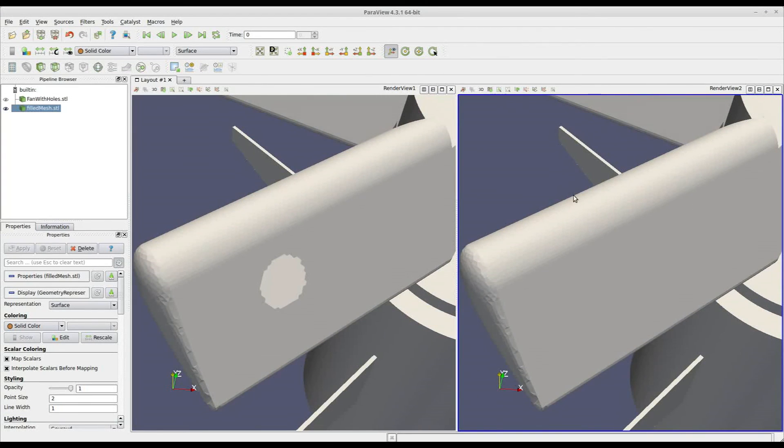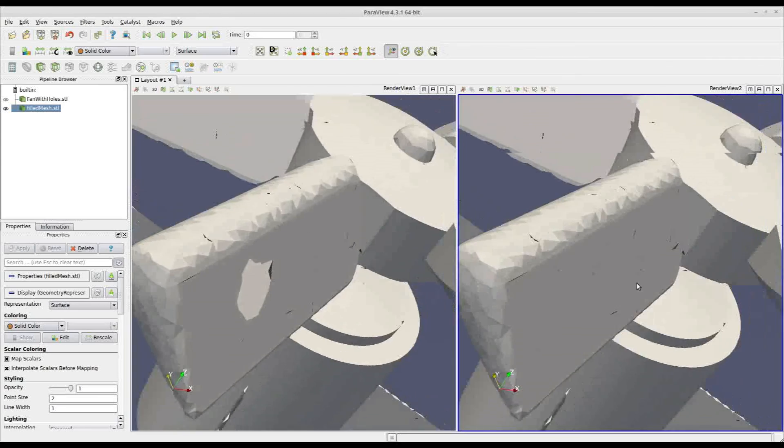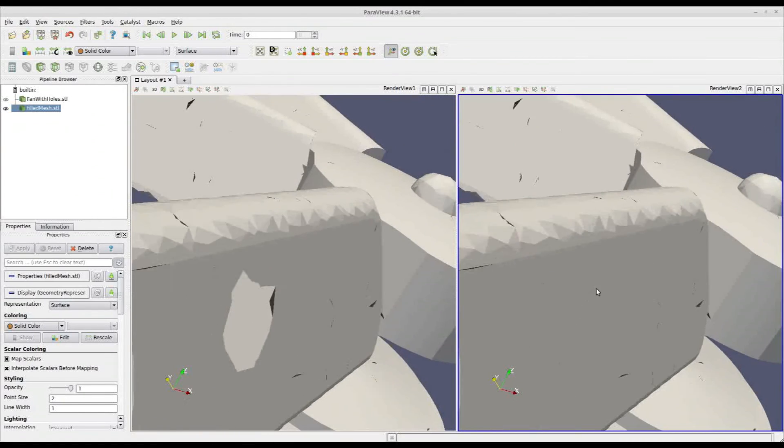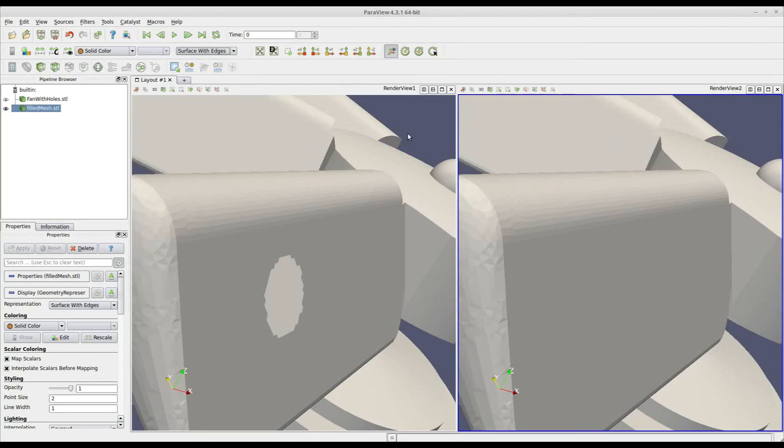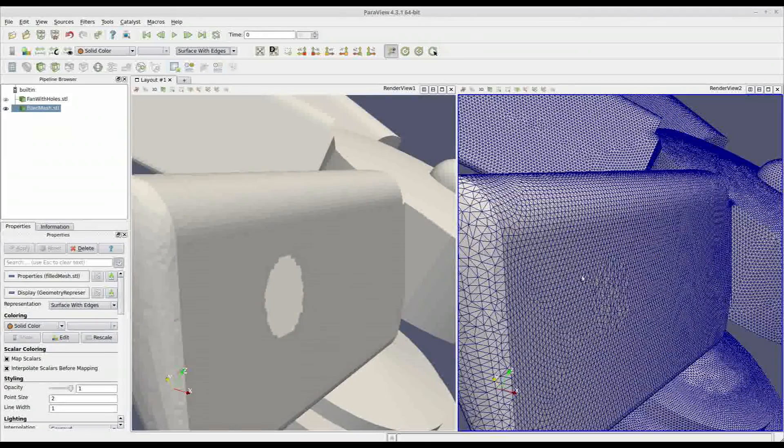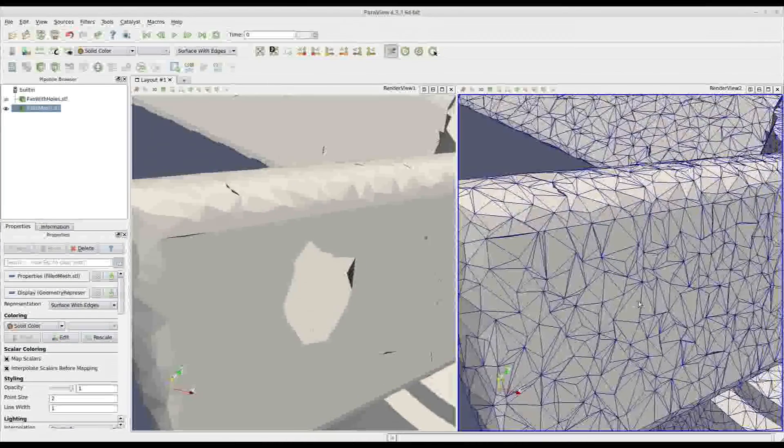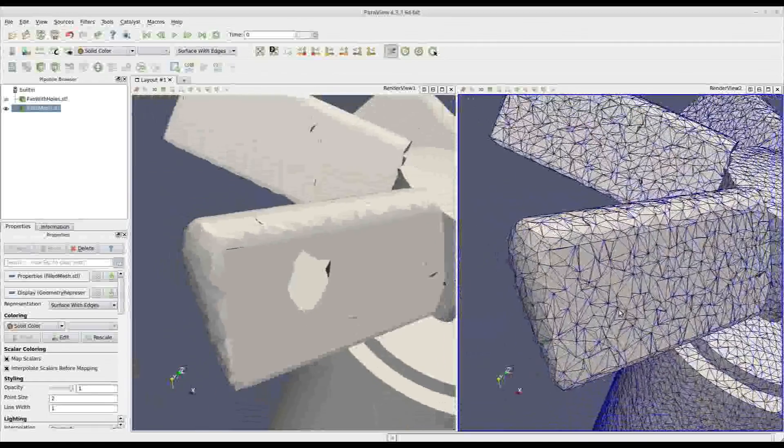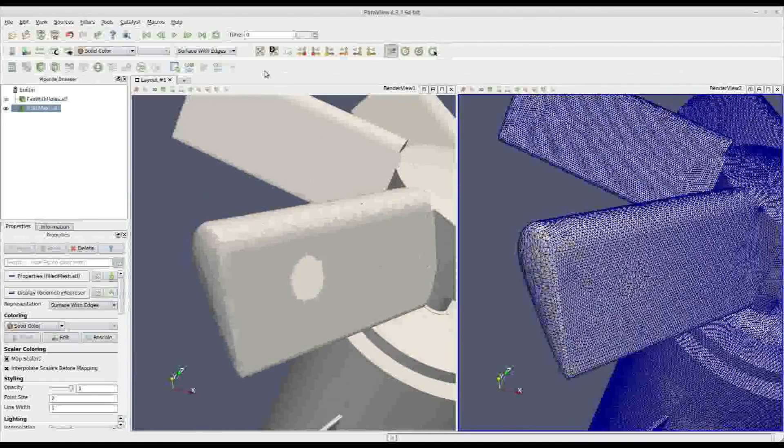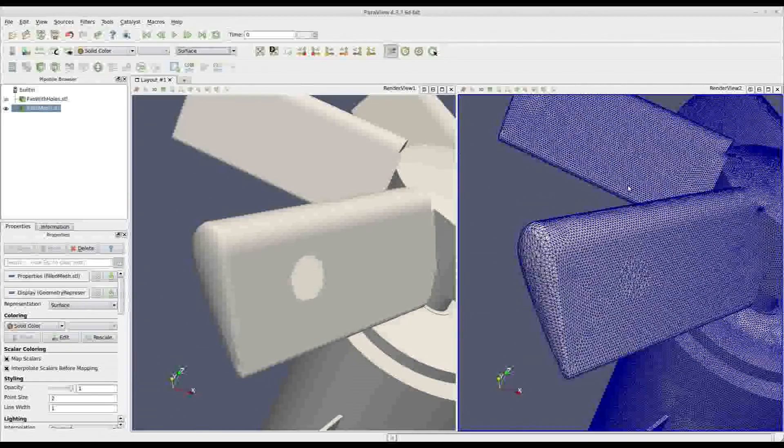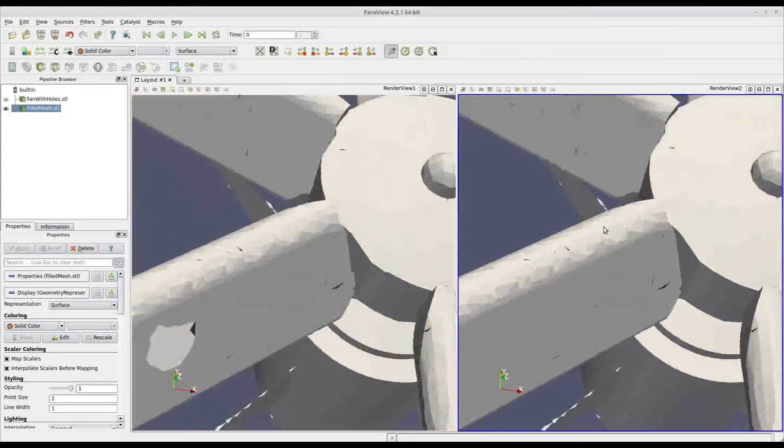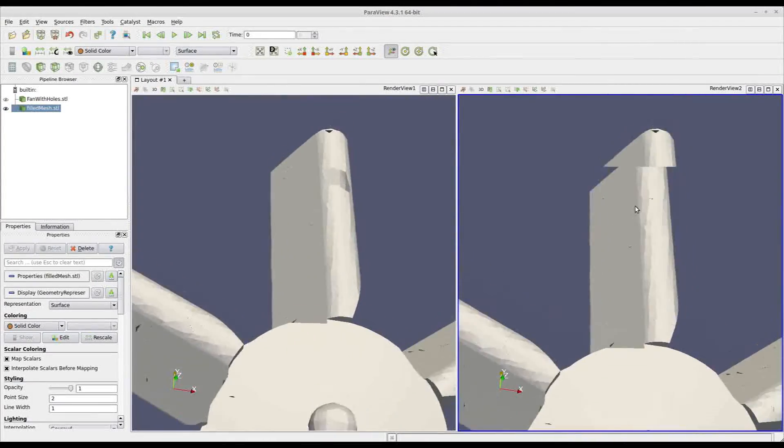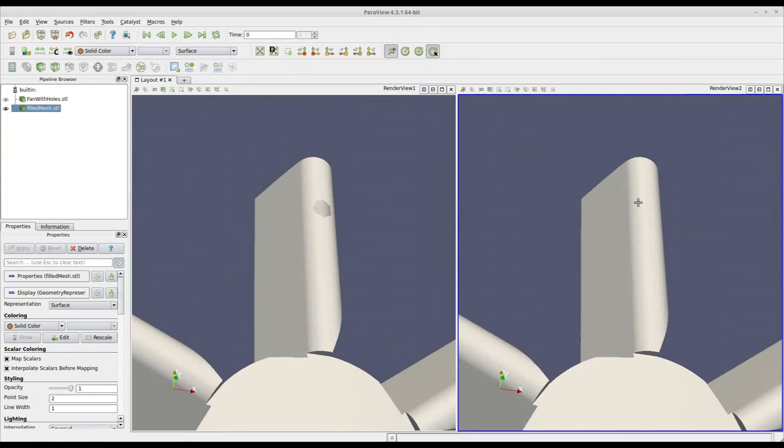And one may argue that this was a simple one because it's in a planar surface. And here, showing the edges of our triangulation, you can actually see where the tool acted to fill the hole. But, as you can see on the other hole, the tool worked very well on the curved surface too.